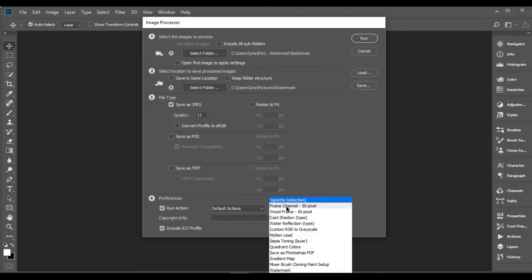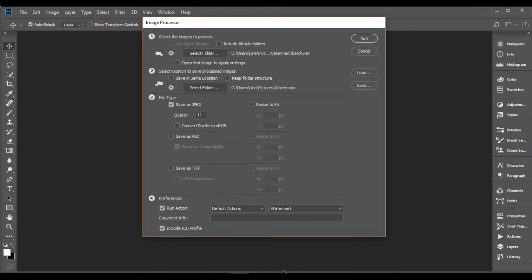The last section is Preferences. Click on Run Action and choose your watermark action. Once you are done with the settings, click Run.